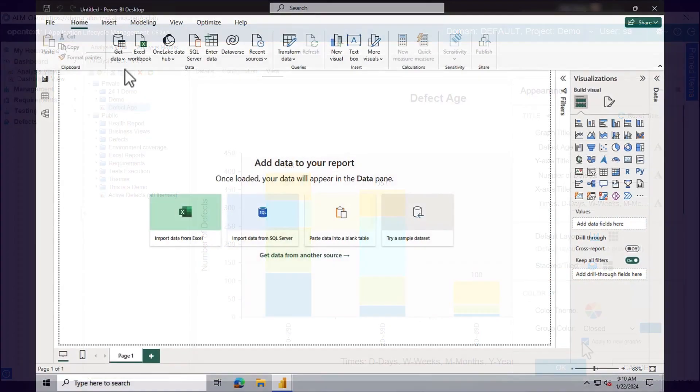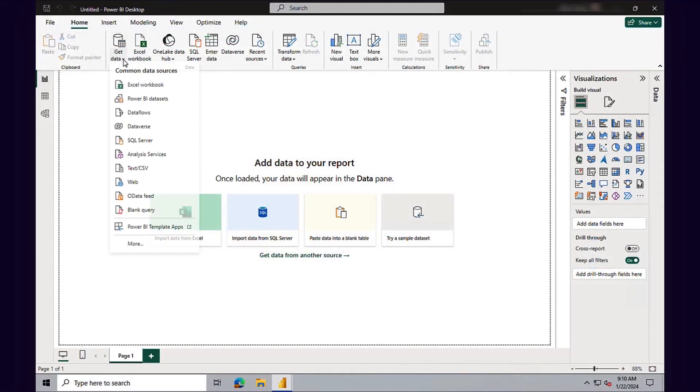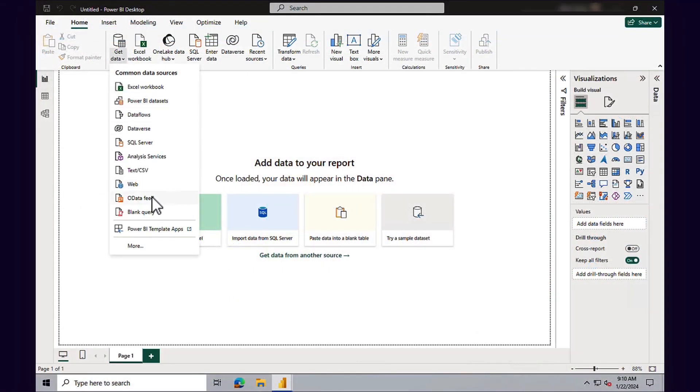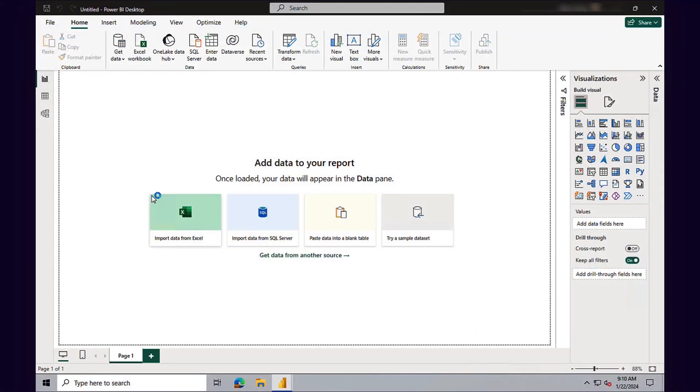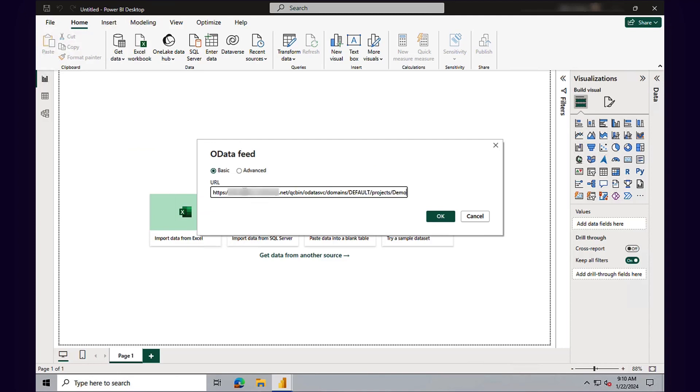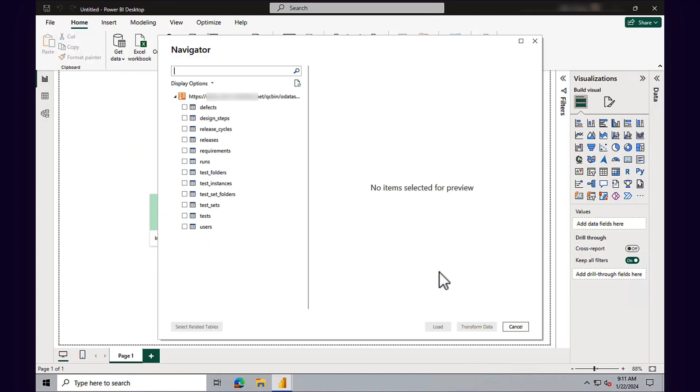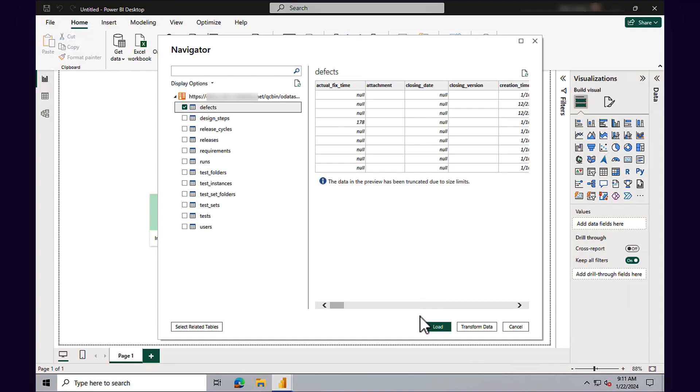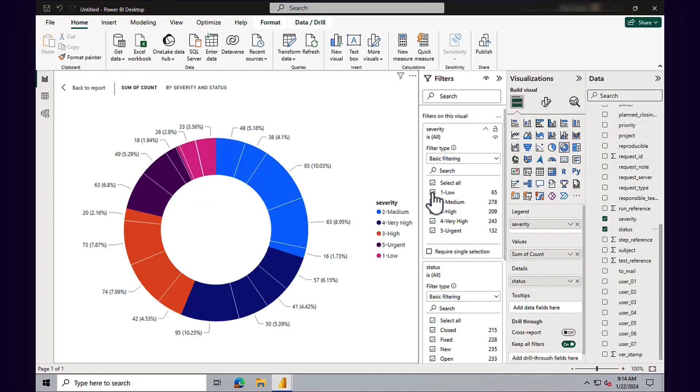ALM supports OData protocol. This enables you to connect to ALM data using OData from your Business Intelligence tool and analyze the data with extended reporting capabilities.